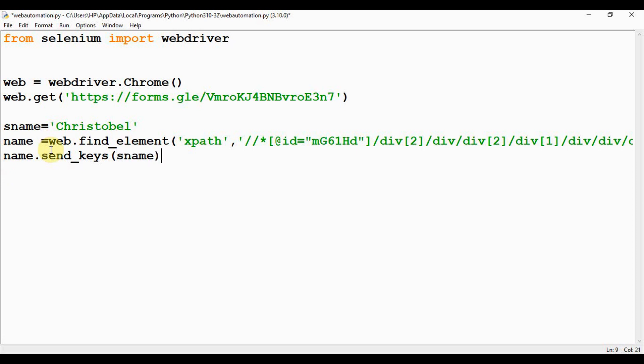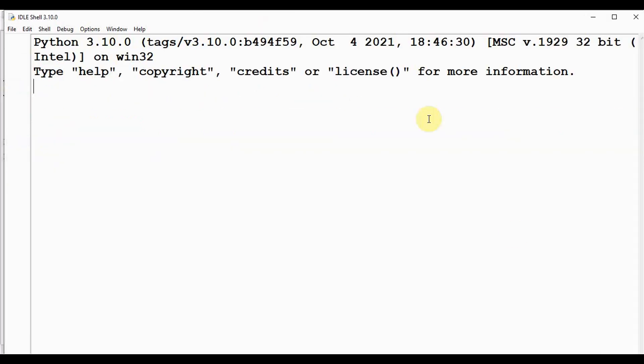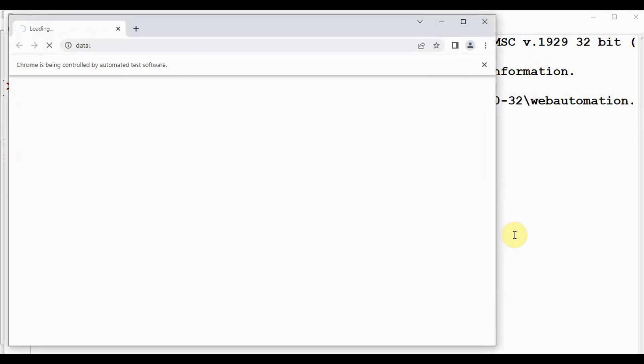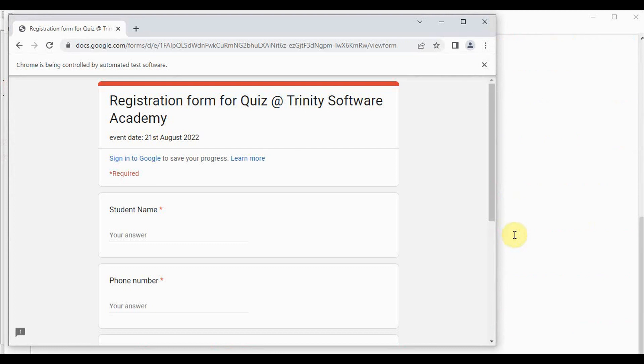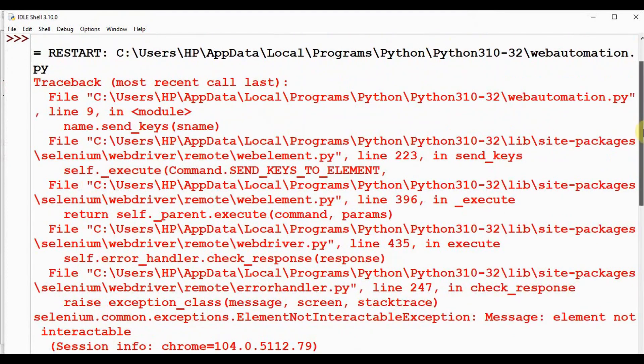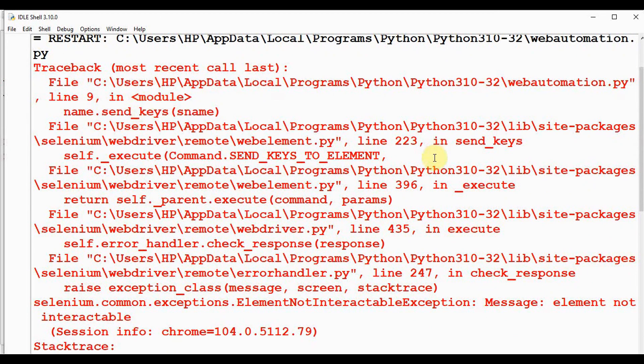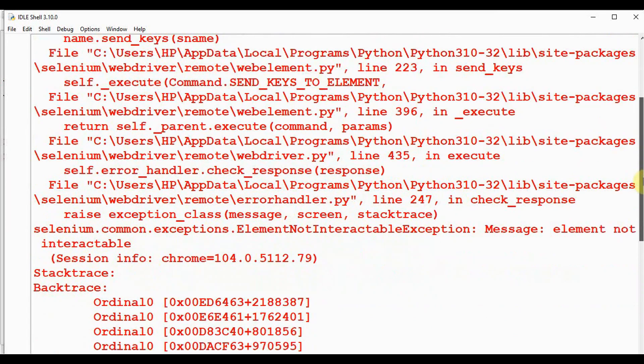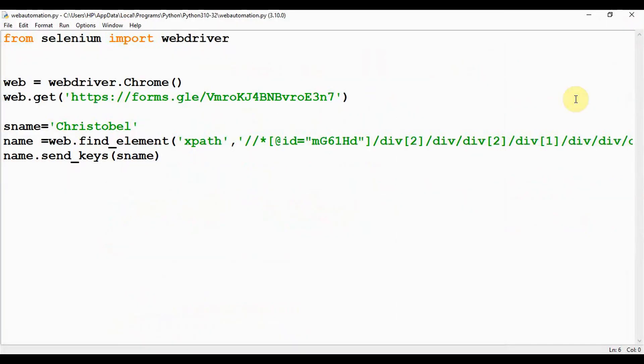Let's save it and execute it. This Chrome is opened automatically and it is being controlled by automated test software. The Google Form is being loaded now, but we got an error. The name which we have entered is not filled automatically. Let's see what error we have got. It is not able to send the keys to this variable name, and the message we have got is element not interactable exception.